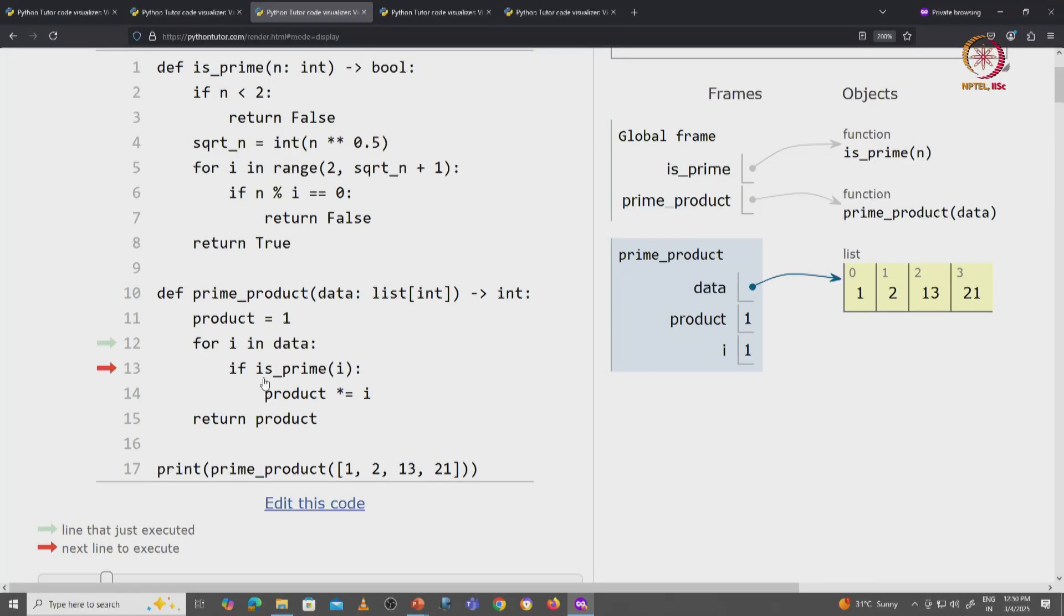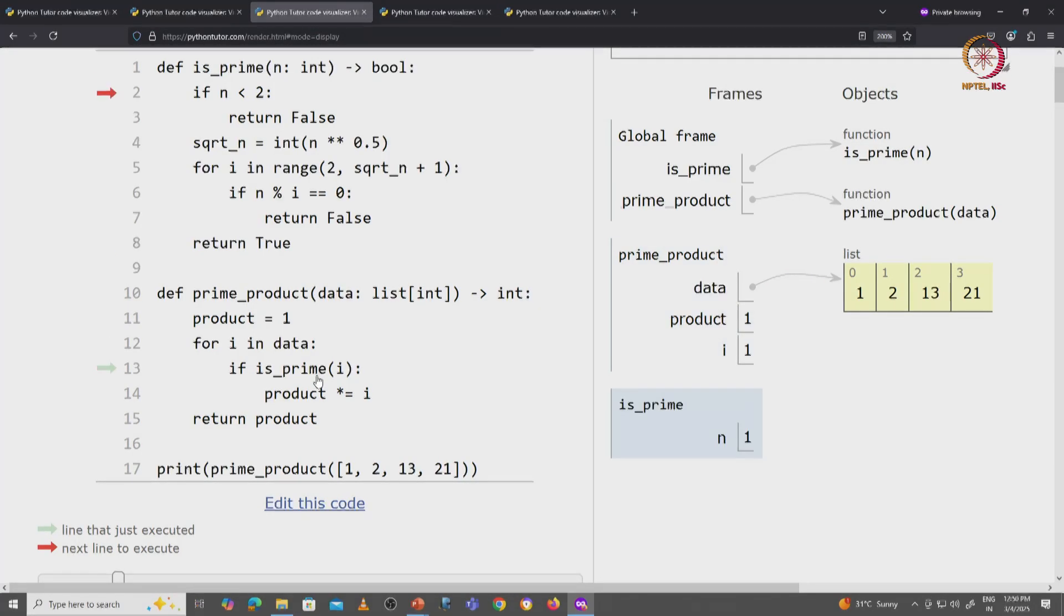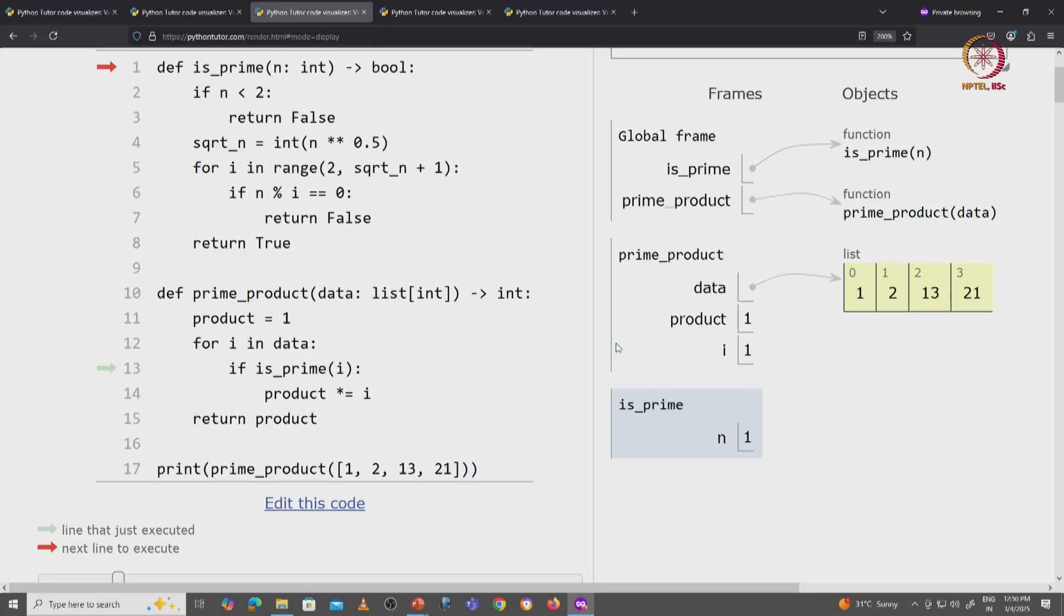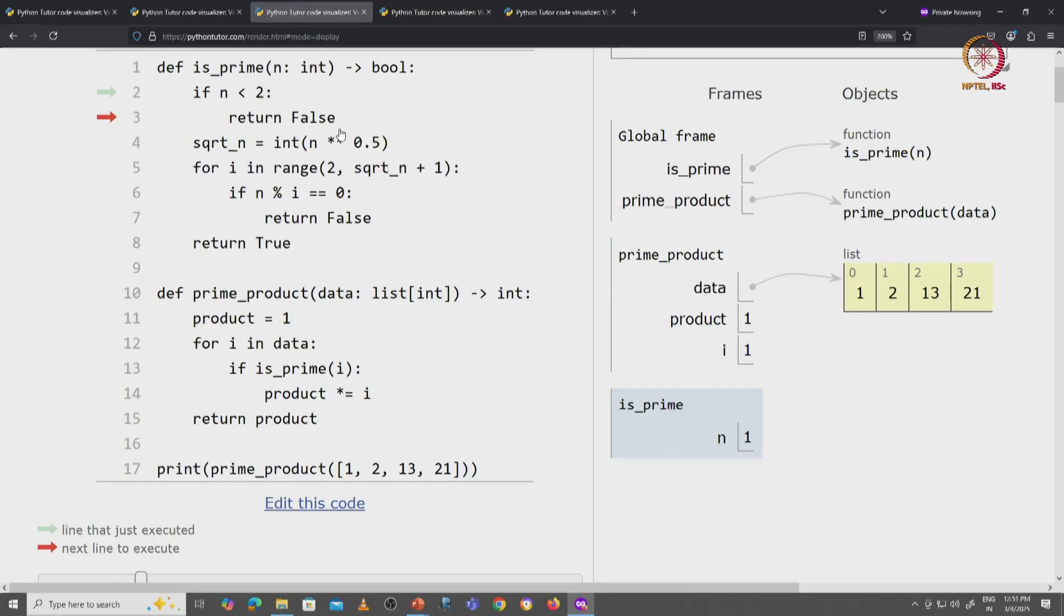And now we ask, is 1 a prime number? We will have to call the helper function. When we call this function, we are in the isPrime function where the parameter n is initialized to the argument 1. Now is 1 a prime number? No, because it is smaller than 2, n is smaller than 2, so we will immediately return false.